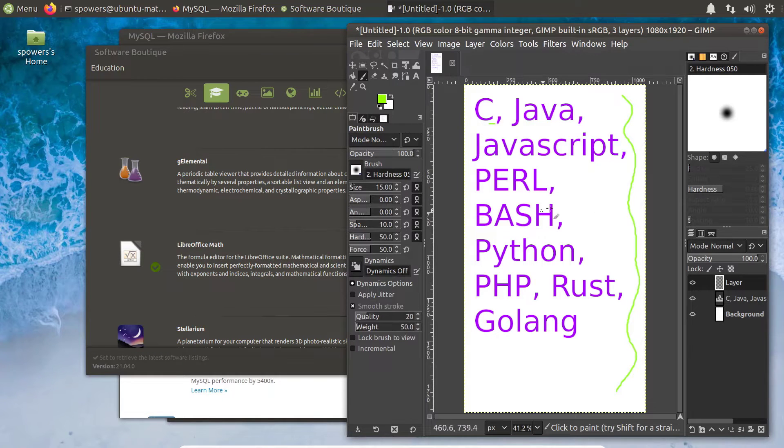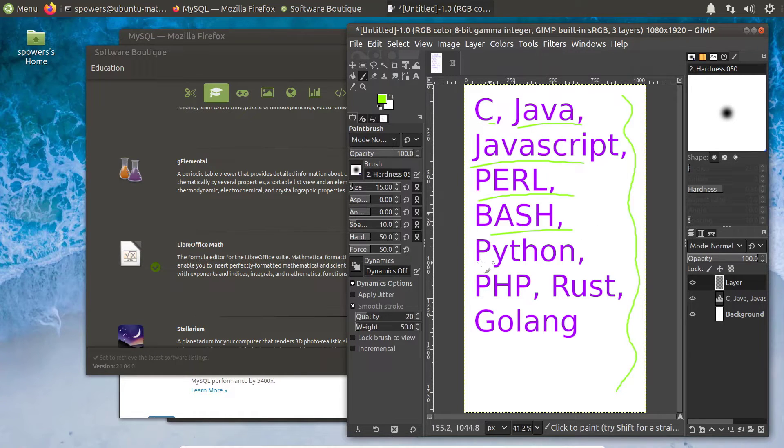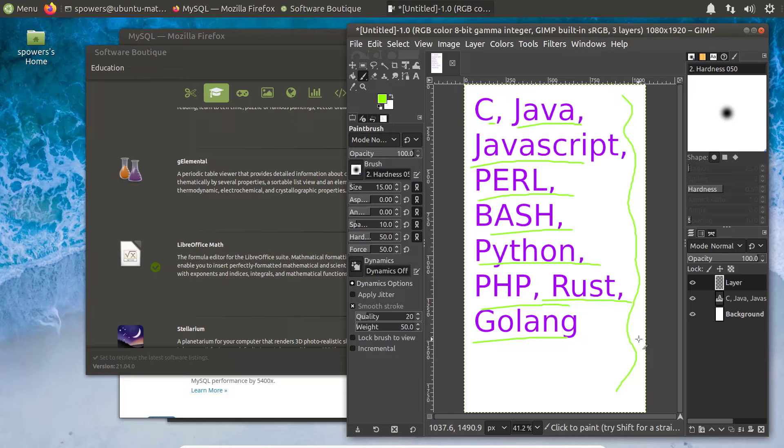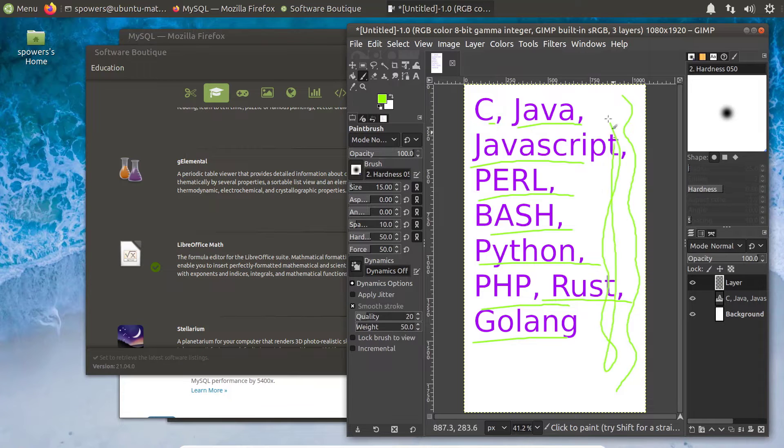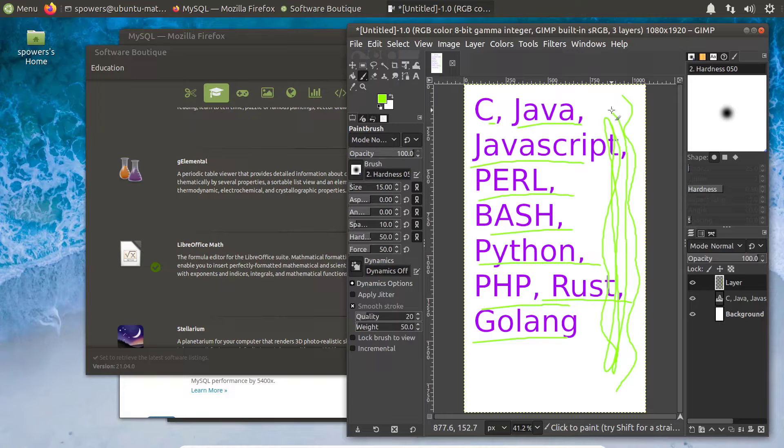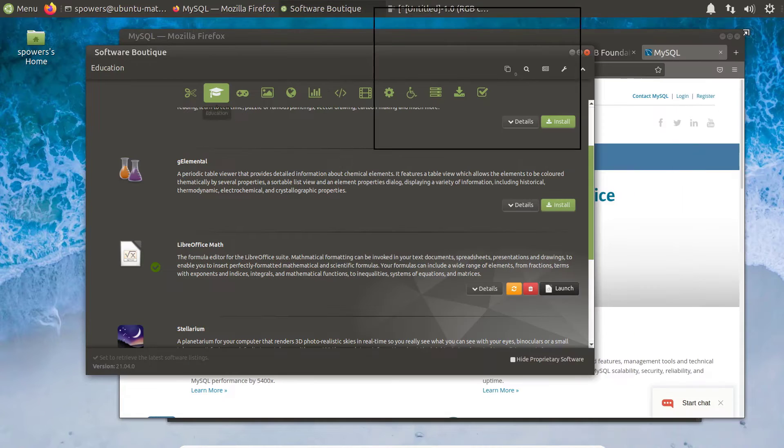So these are just off the top of my head, but like C, C++, Java, JavaScript, Perl, Bash, Python, PHP, Rust, Golang. There are so many others. Most programming languages are going to be available on Linux. And you can install them either using the GUI tools or you can use the command line to install, which we'll look at a little bit later.